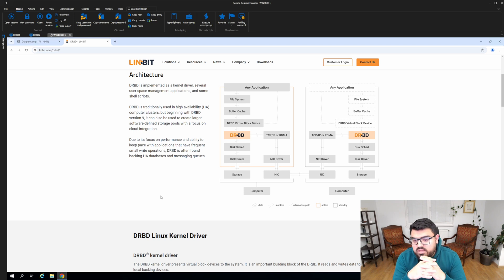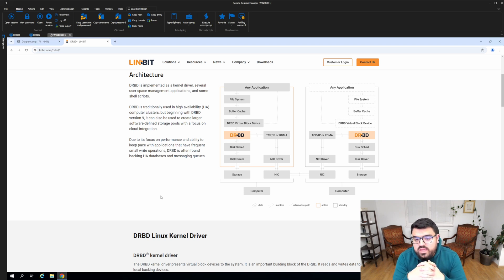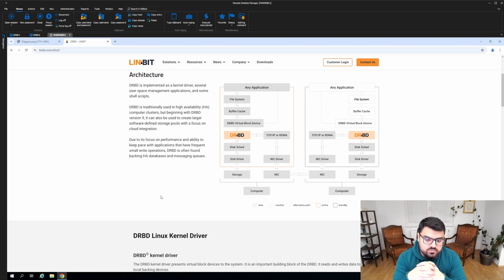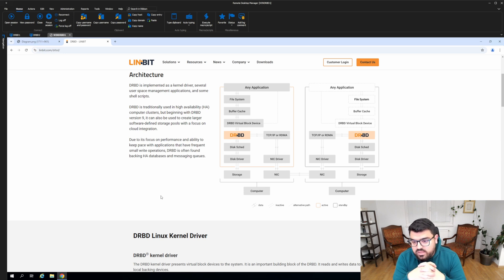DRBD has been in the Linux kernel since 2009, and we released the Windows version several years ago, so you can install it in any Linux environment and Windows environment as you like.